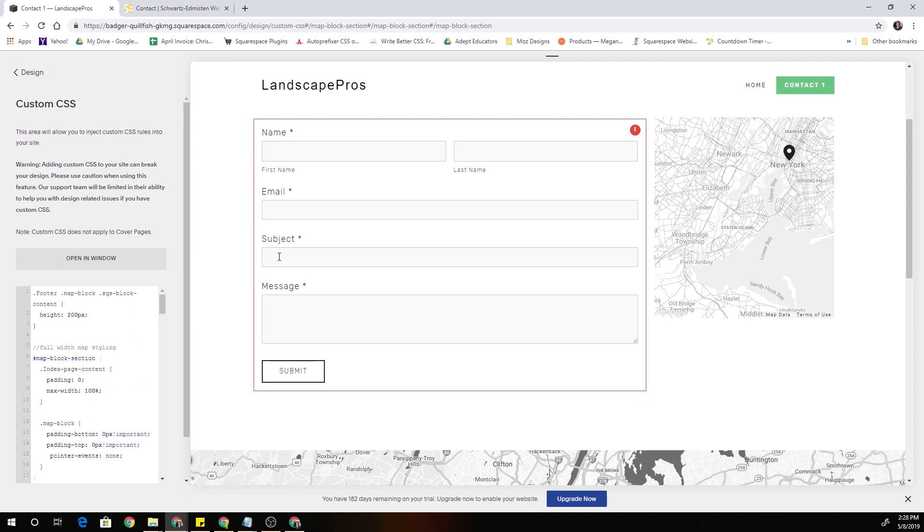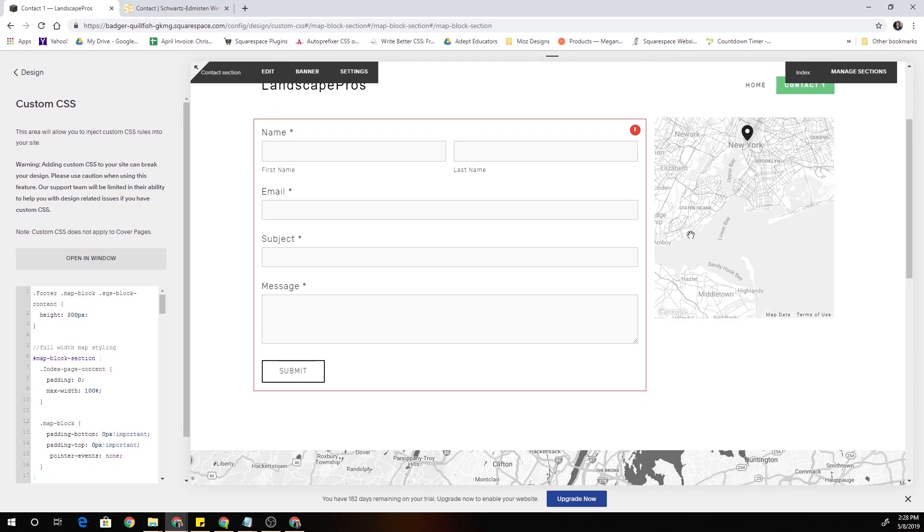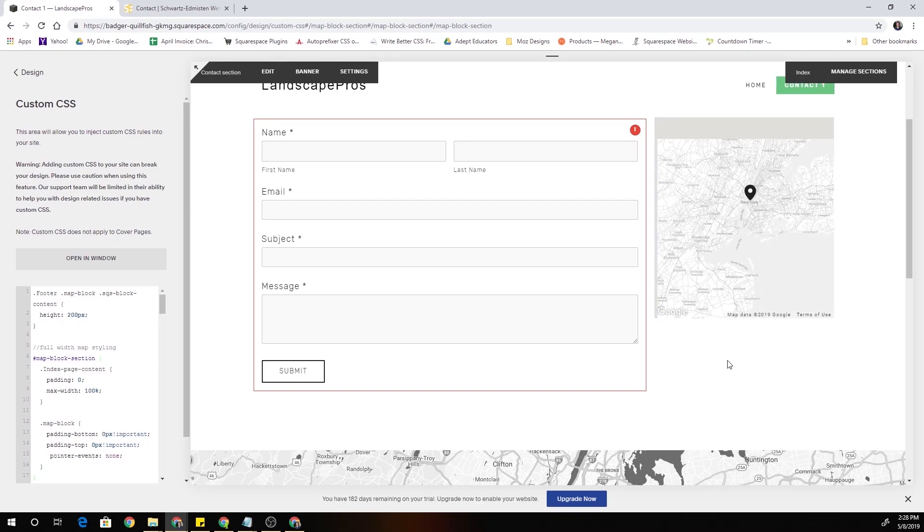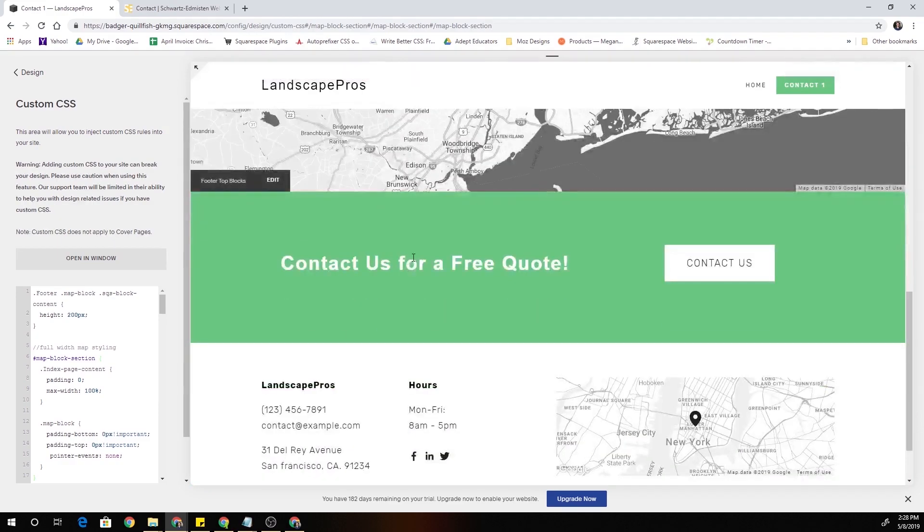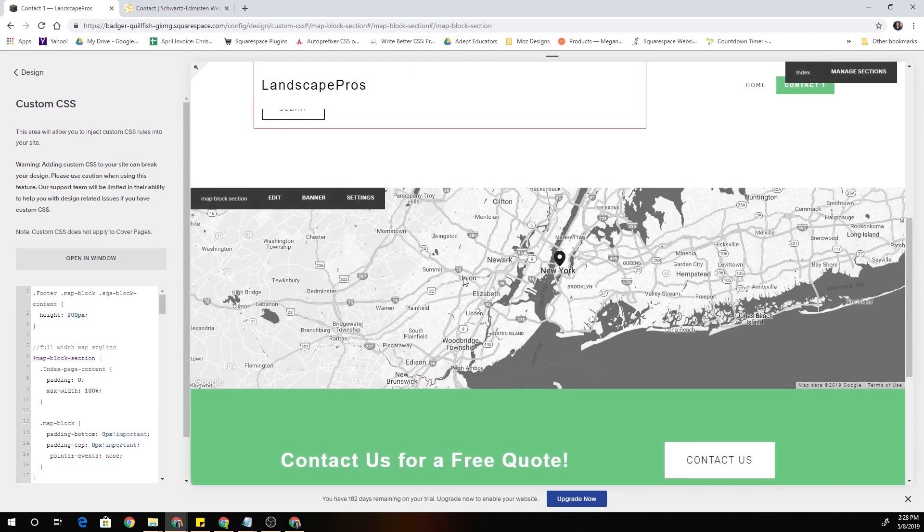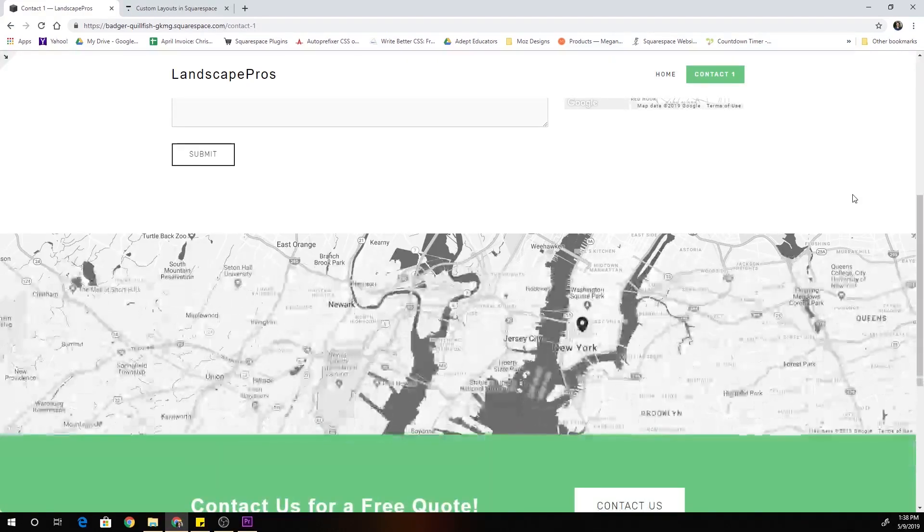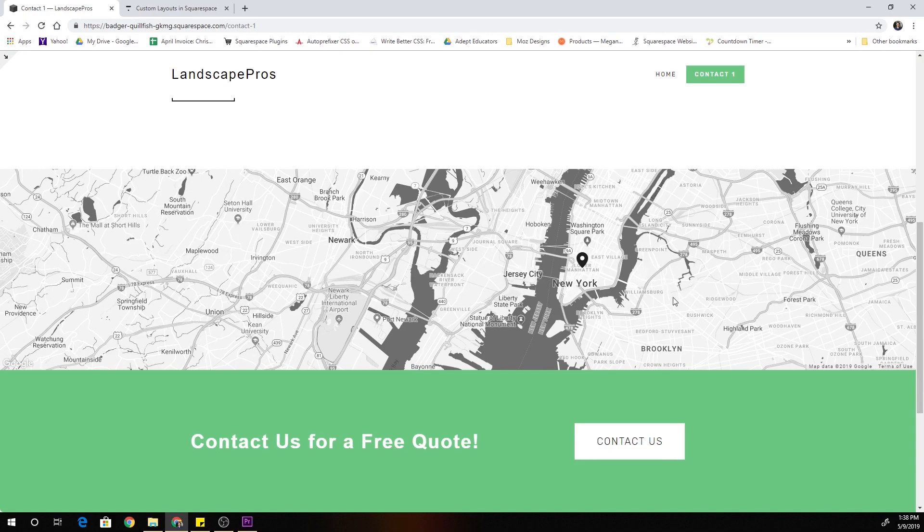And I'll hit save and now we get pointer events on all map blocks except for the one within this section. All right so that is how you create a full width map block in Squarespace.